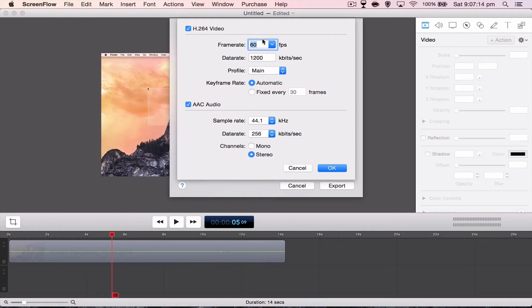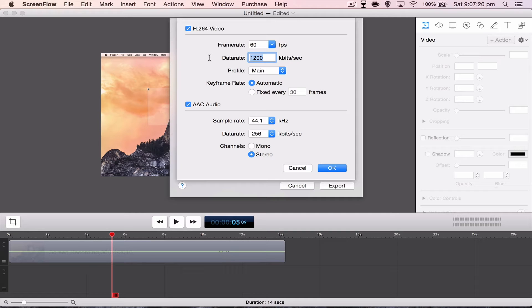So once you've got your frame rate picked, you want to change the data rate to, I'll put a chart up on the screen right now. But I'll read it out to you as well.